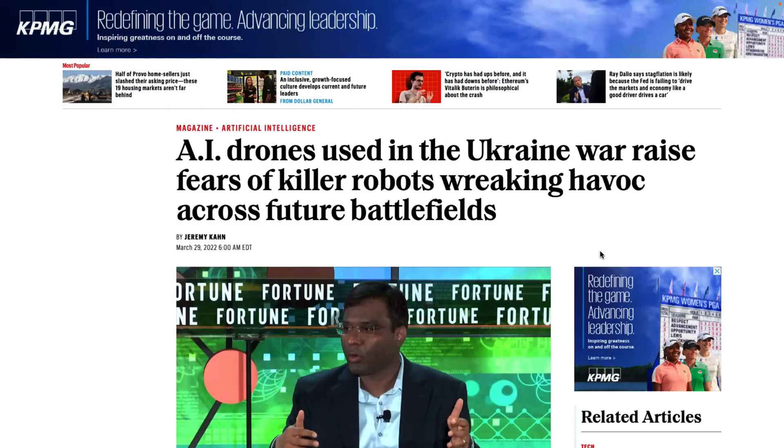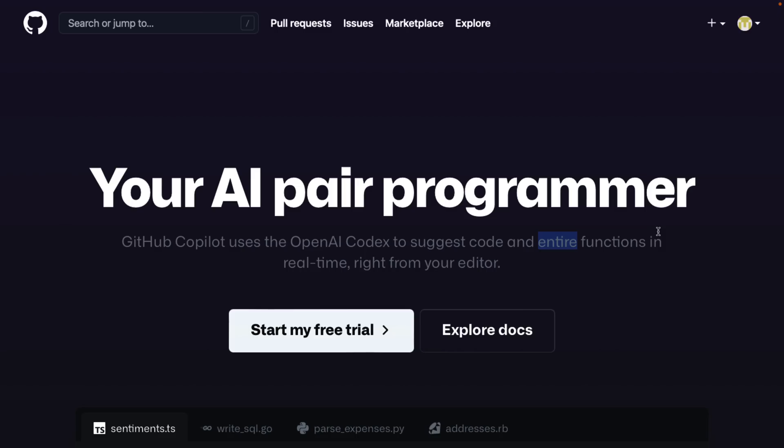Humanity isn't stupid enough to arm artificial intelligence. Oh, oh yeah, maybe we are that stupid. Okay, well, as long as we never teach artificial intelligence how to program, it's not going to get smarter and better over time. Oh, okay, we're doomed.